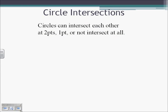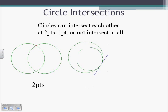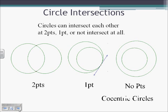Circle intersections. Circles can intersect each other at two points, one point, or they may not intersect at all. If they intersect at two points, they're going to kind of look like a Venn diagram. If they intersect at just one point, similar to a tangent line. Or no points at all — concentric circles will not intersect at all, but there are other ways for circles to not intersect other than being concentric circles.